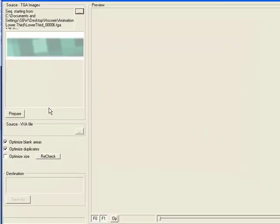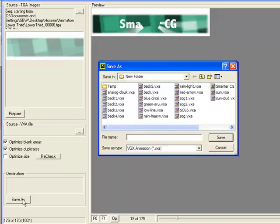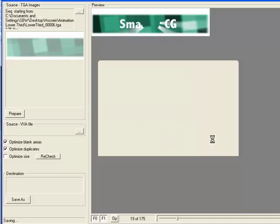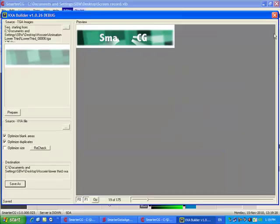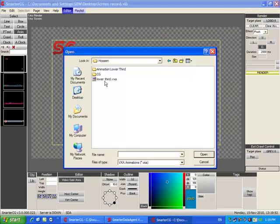We then click the Prepare button to render the images. After the images are rendered, we can click the Save As button to select the destination for the VXA file to be saved. We can now import the saved VXA file in SmarterCG for broadcast.